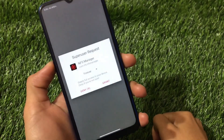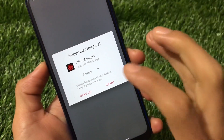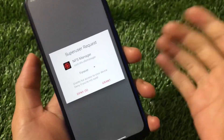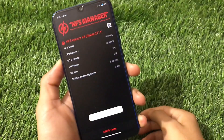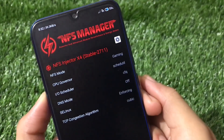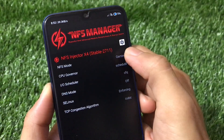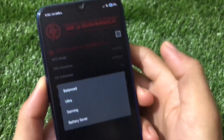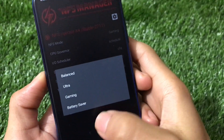Just open this app. When you open it for the first time you will see a root permission request. Since you have root and this is a Magisk module, root permission is necessary — click on Grant. Now here you will see NFS Manager, which is looking really great. The NFS mode option is available and you can easily choose from Balanced, Ultra, Gaming, or Battery Saver.